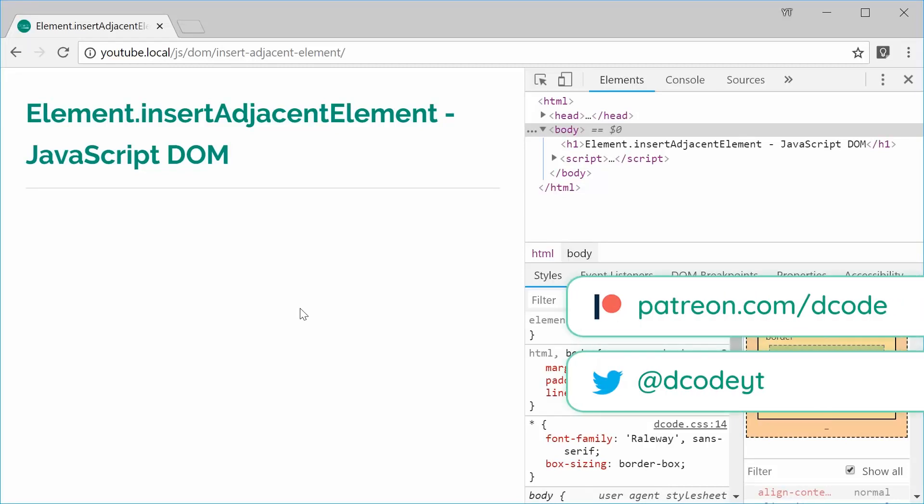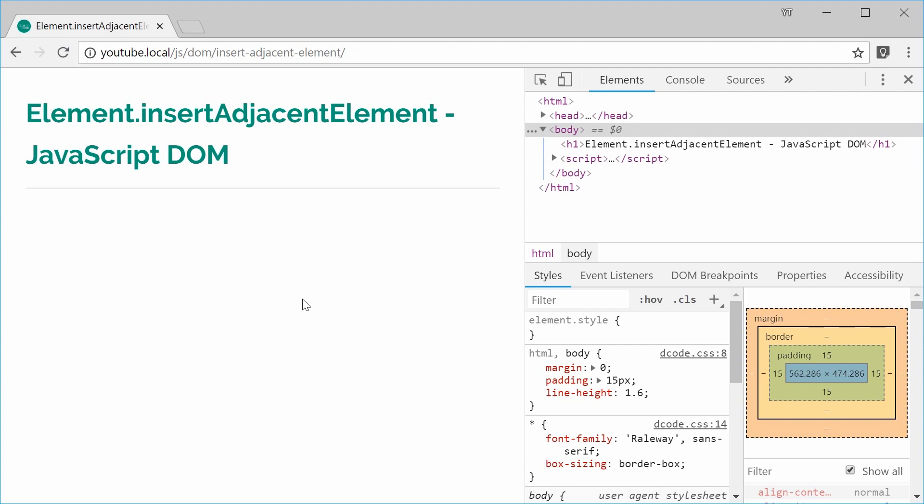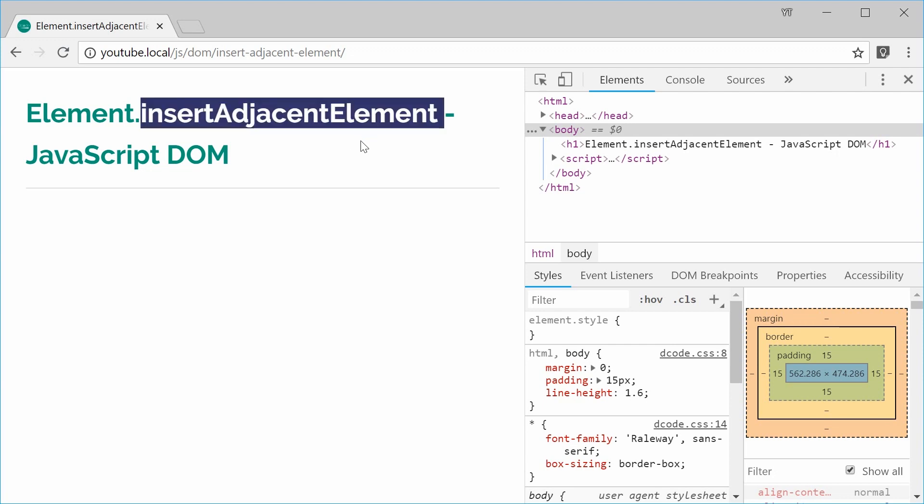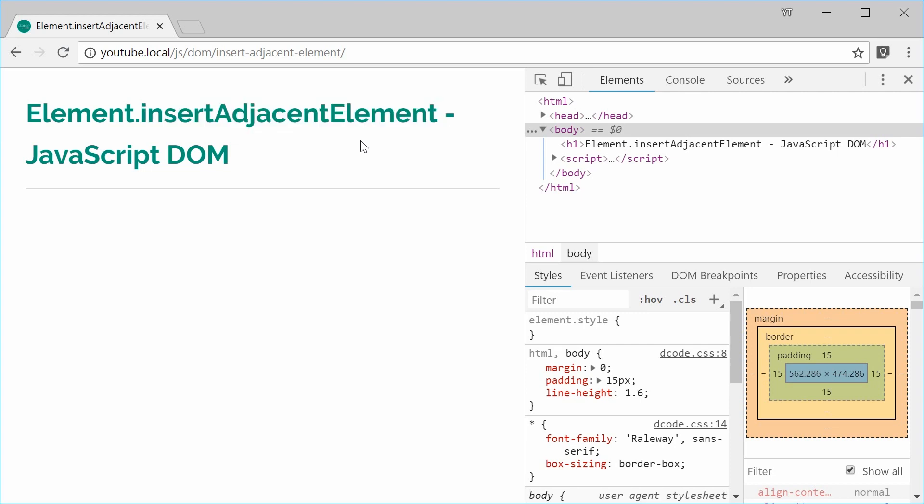Hey guys, how you going? My name is Dom and today I want to talk about the insertAdjacentElement method inside the JavaScript Document Object Model. So essentially this method right here allows you to insert a new HTML element that is adjacent to another element.